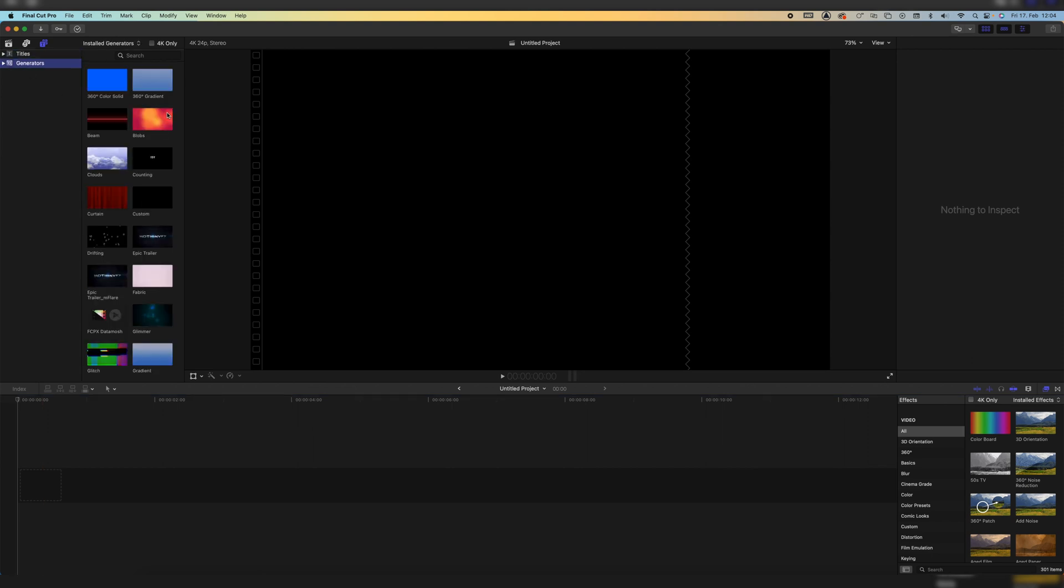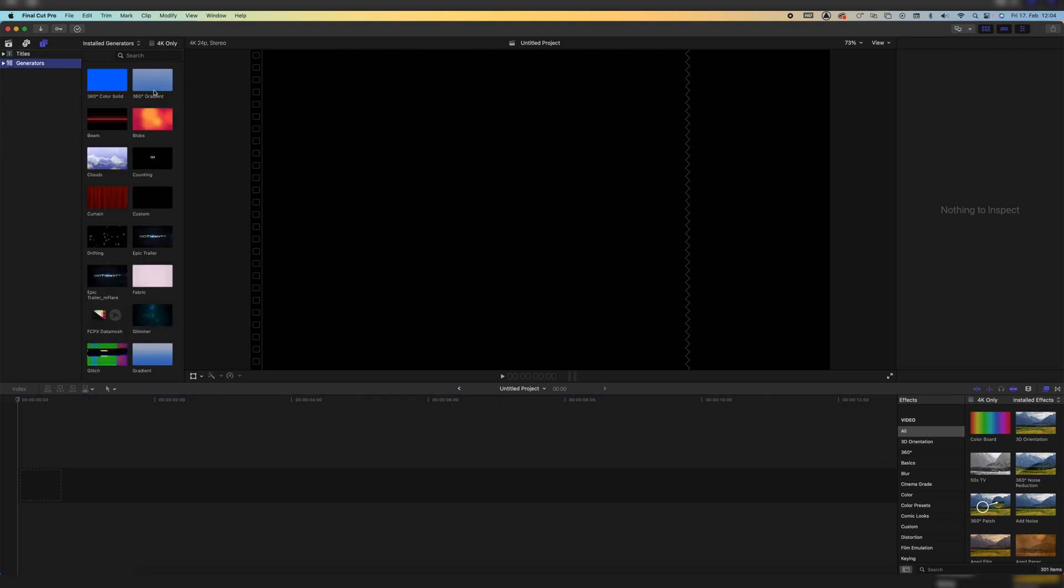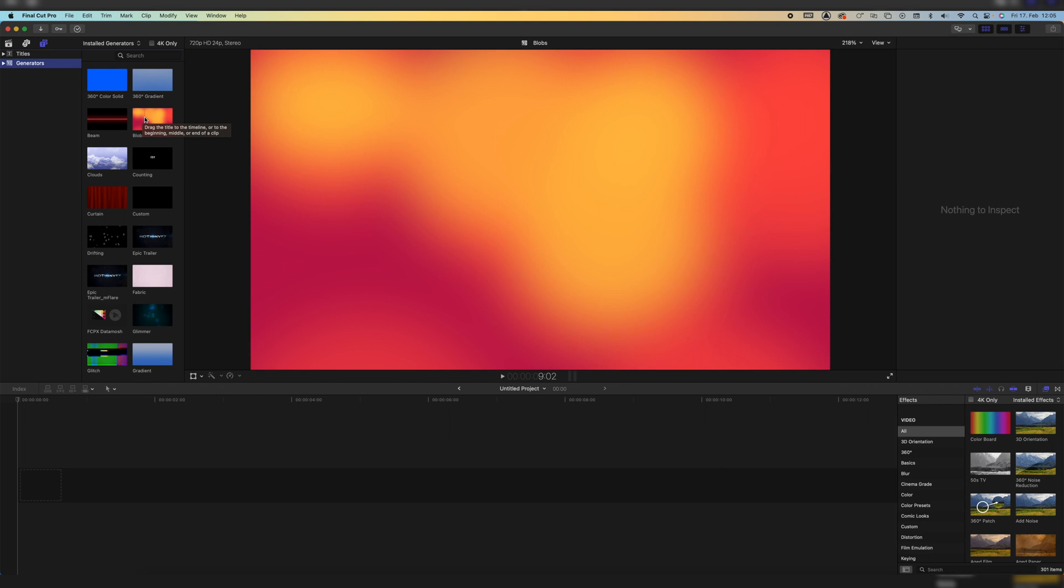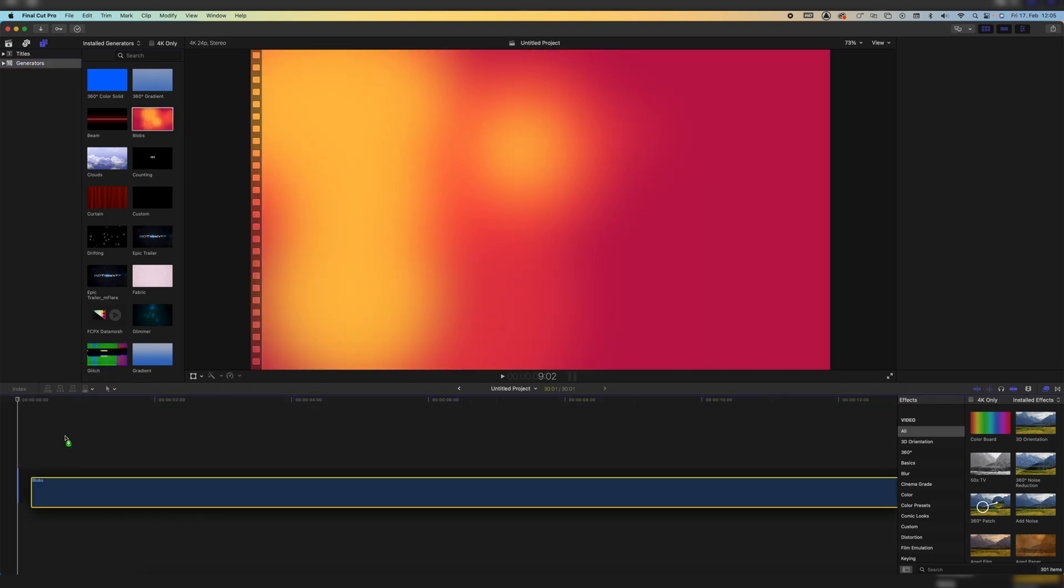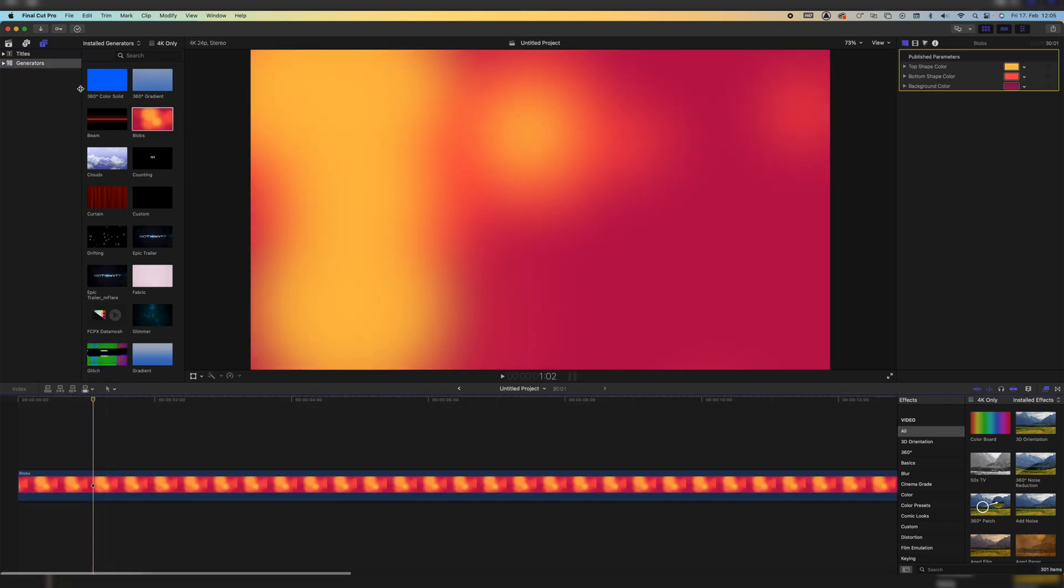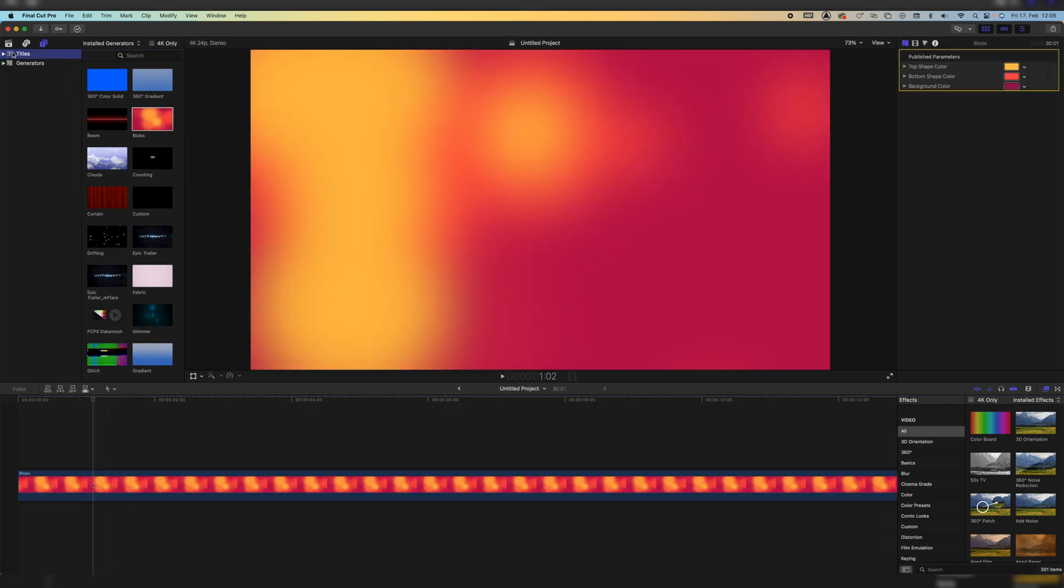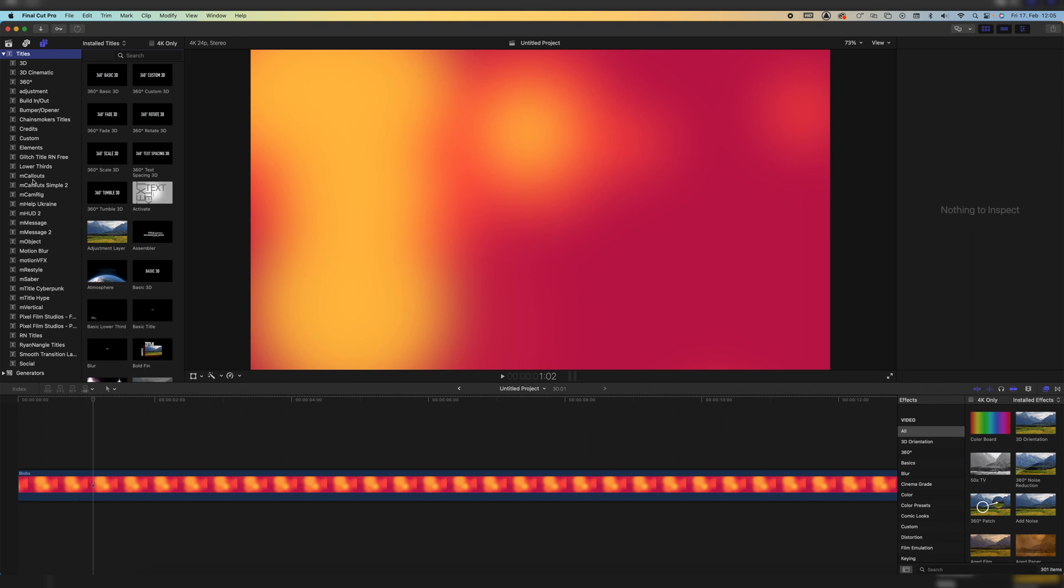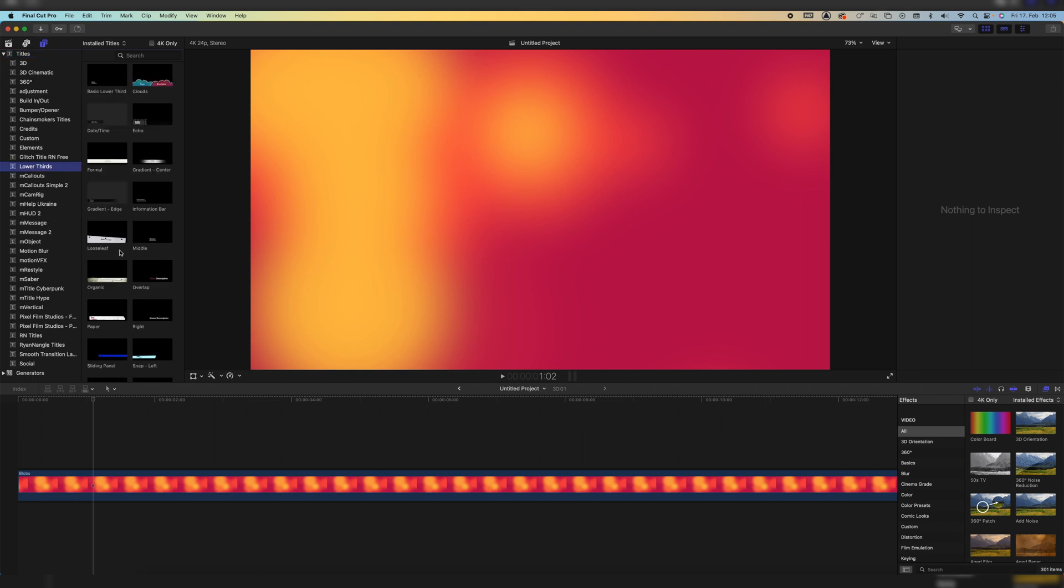For this tutorial I'm just gonna choose a random background so that we see if it's transparent or not. Let's just take the blobs. We got blobs here and let's just choose a random lower thirds.